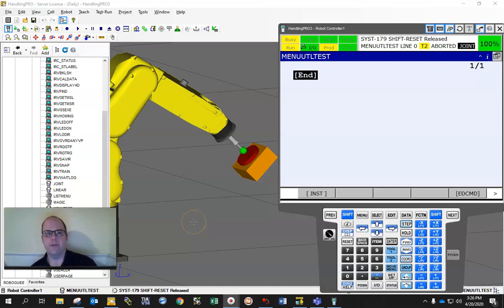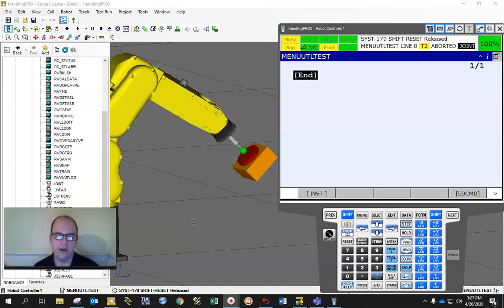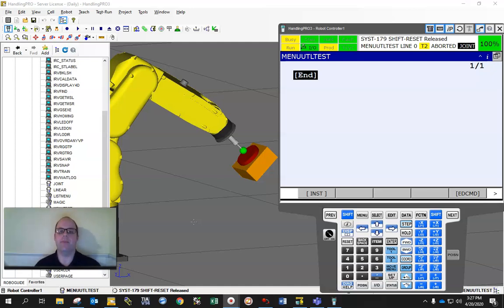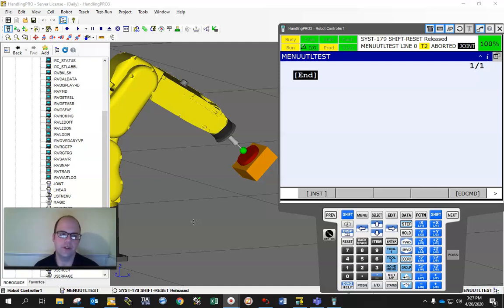So let's talk about the menu utility feature for FANUC. Sometimes you want your teach pendant to actually get information from the operator while it's in production, and this menu utility feature will allow you to do that.